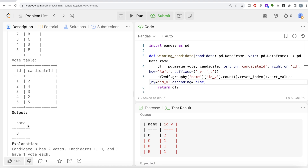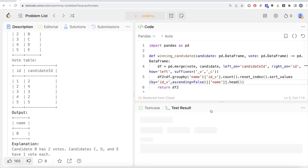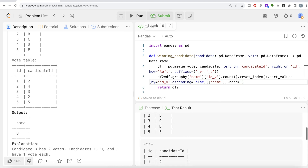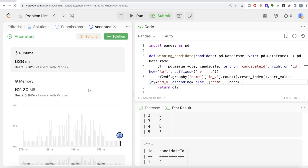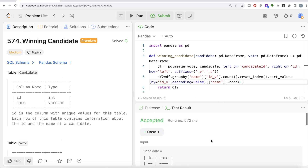With the data sorted in descending order, we only need to keep the name of the person with the highest number of votes. So we select just the name column, and then call .head(1) to keep only the top row. Running this, the output matches the expected output — it's accepted. Let me go ahead and submit to pass all the test cases. Confirmed: this is accepted.